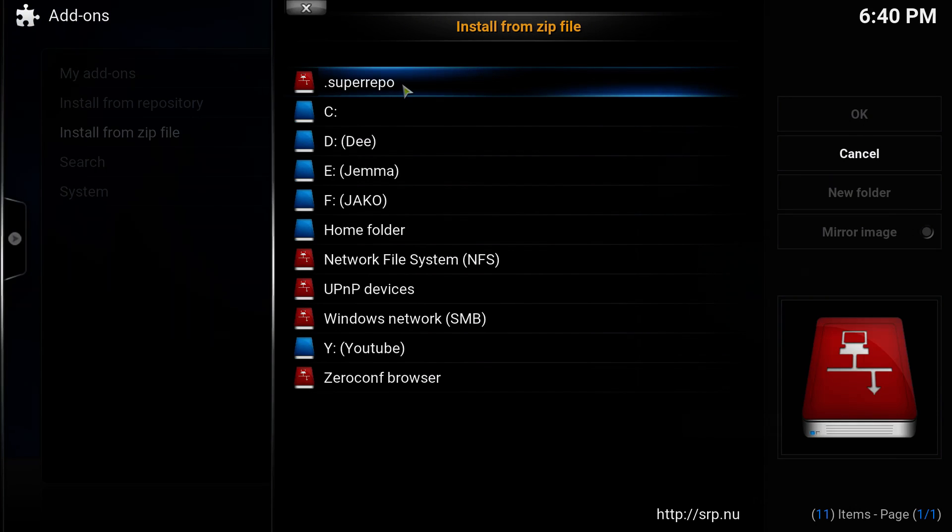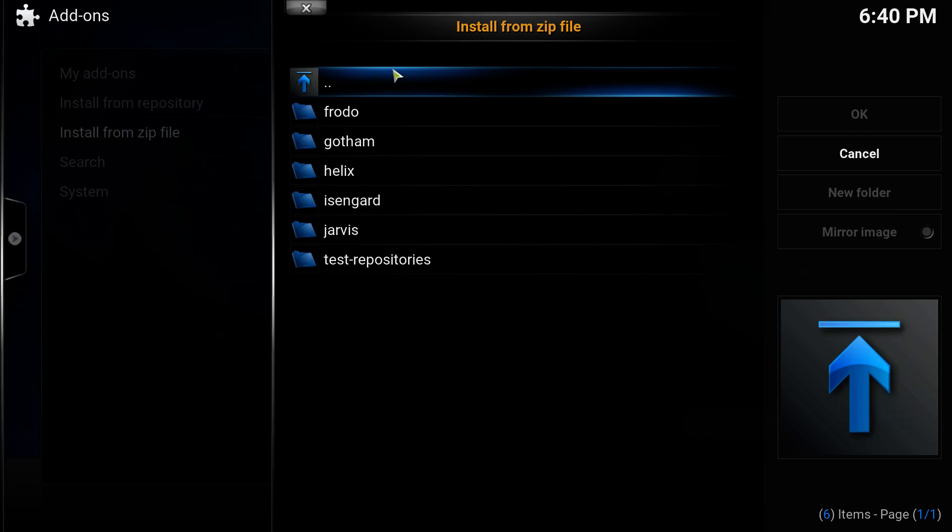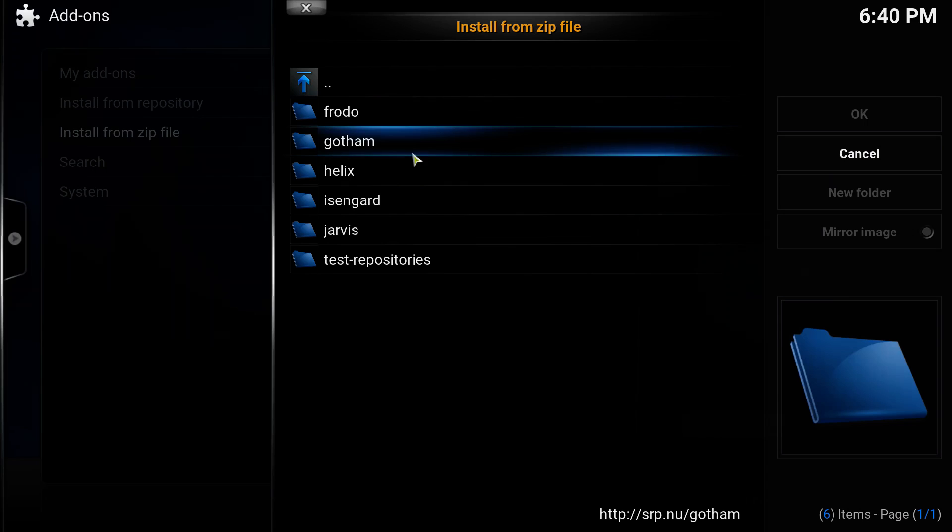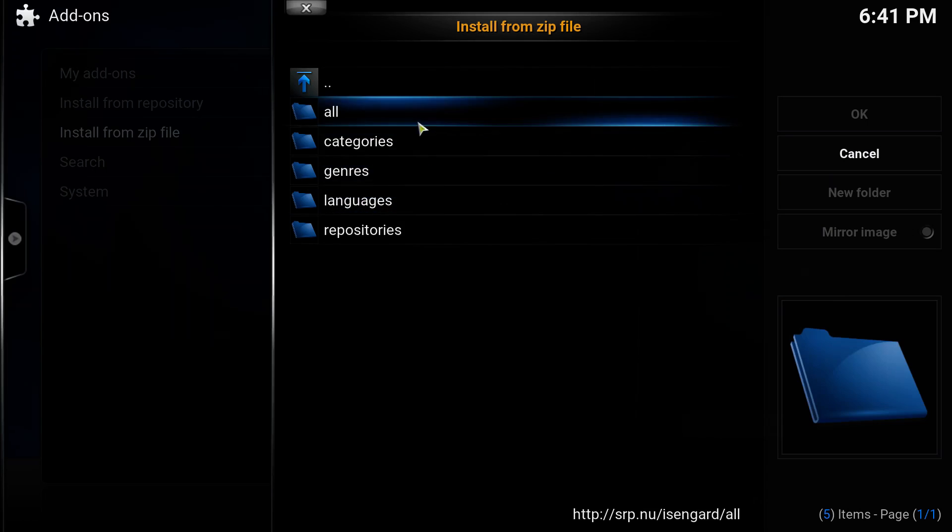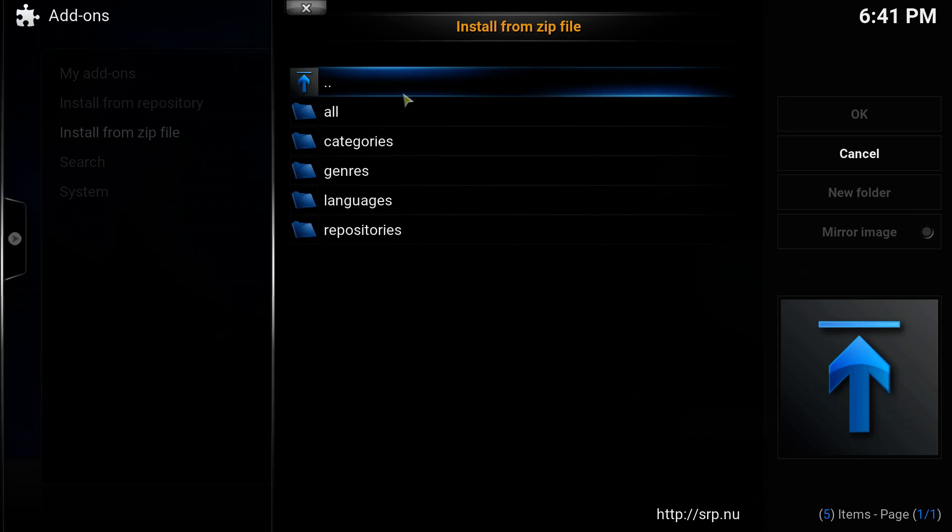Then we need to select the version of Kodi that we are in. So I'm on 15.1, which is codenamed Isengard. I'm going to select that, and then I'm going to select all.